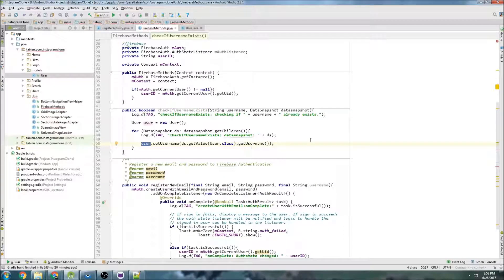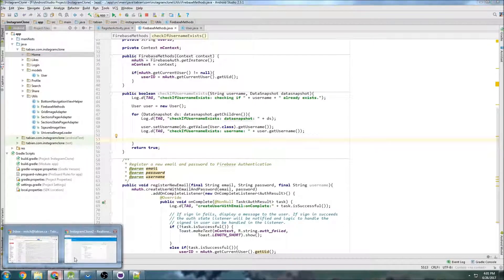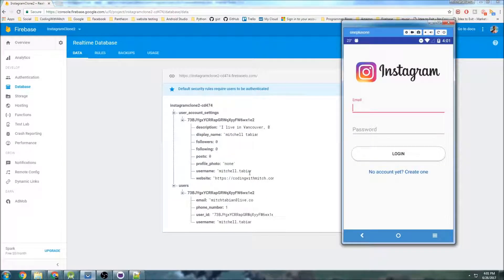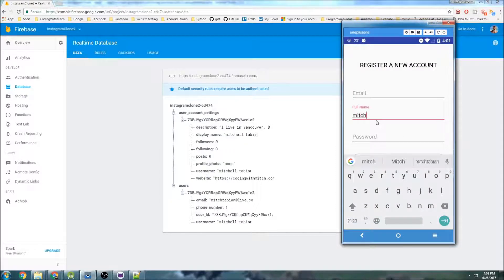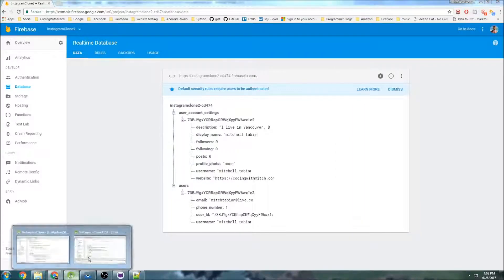Now this user object will contain that username. We need to write a special method because if you look in the Firebase database, the way we store usernames is with a period instead of a space. In order to check if the username is already in use, we're comparing it with the actual name. The person types their name with a space, but in Firebase it's stored with a period, so we can't directly compare those two strings. We need to take the stored name, replace the period with a space, and then compare it to the full name.